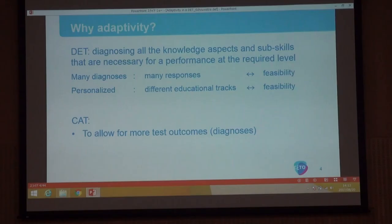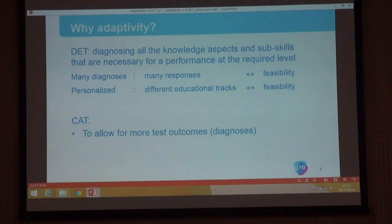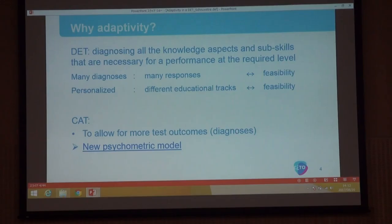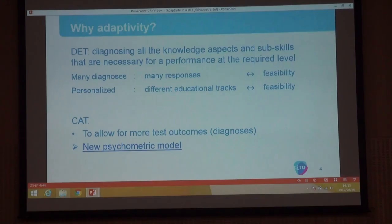This is a bit different from most examples where CAT is used to increase precision in the ability distribution, especially at the extremes. Here the efficiency is used to generate more test outcomes — in a given time we are able to give more diagnoses. For this we use the new psychometric model developed by Professor Hoiting. This model was also chosen because we needed a very fast implementation at very large scale, so it had to be easy in calculation to run online.